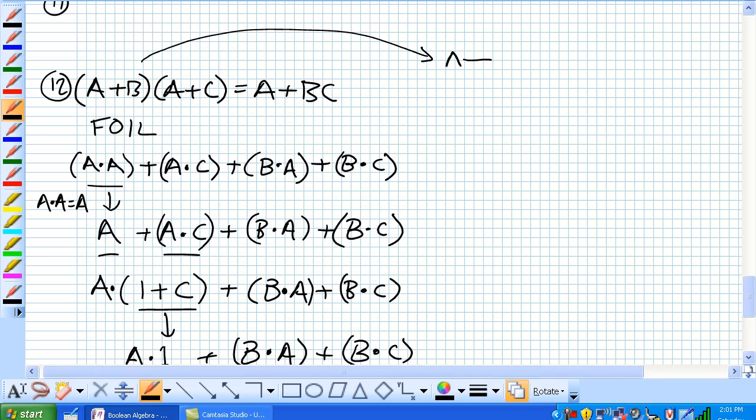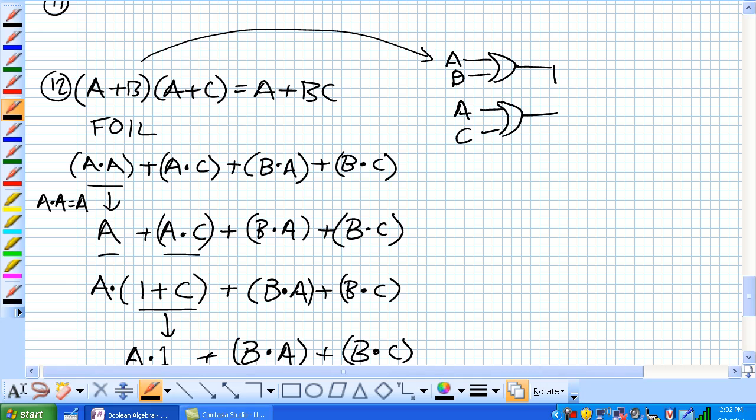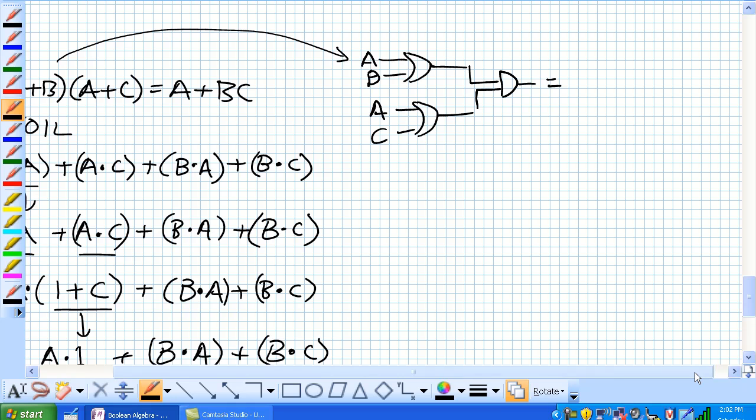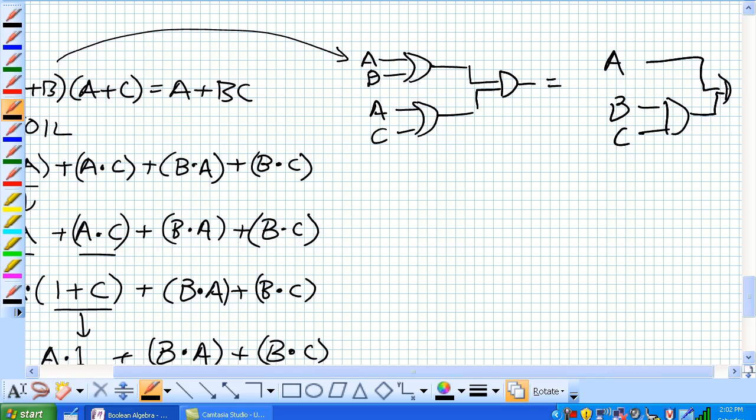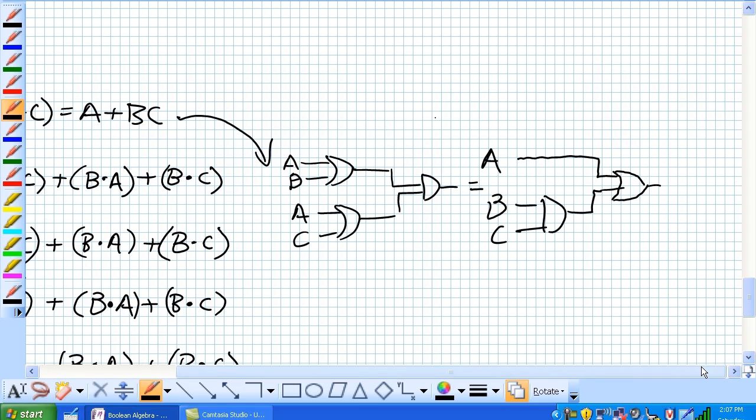So, that means A or B, A or C, anded together is equivalent to A, B, and C, so A or B and C. Well, that's an OR gate.